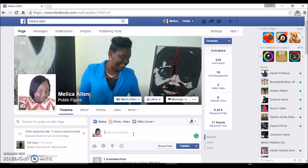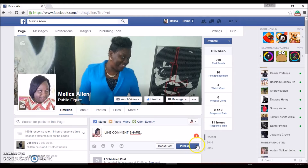Say that I want to schedule a post for tomorrow at 12 — this is what I'll do. I'll write the post: 'Like, comment, share.' Once the post is written, you're NOT going to click on Publish — you're going to click this little dropdown button right beside the Publish button.